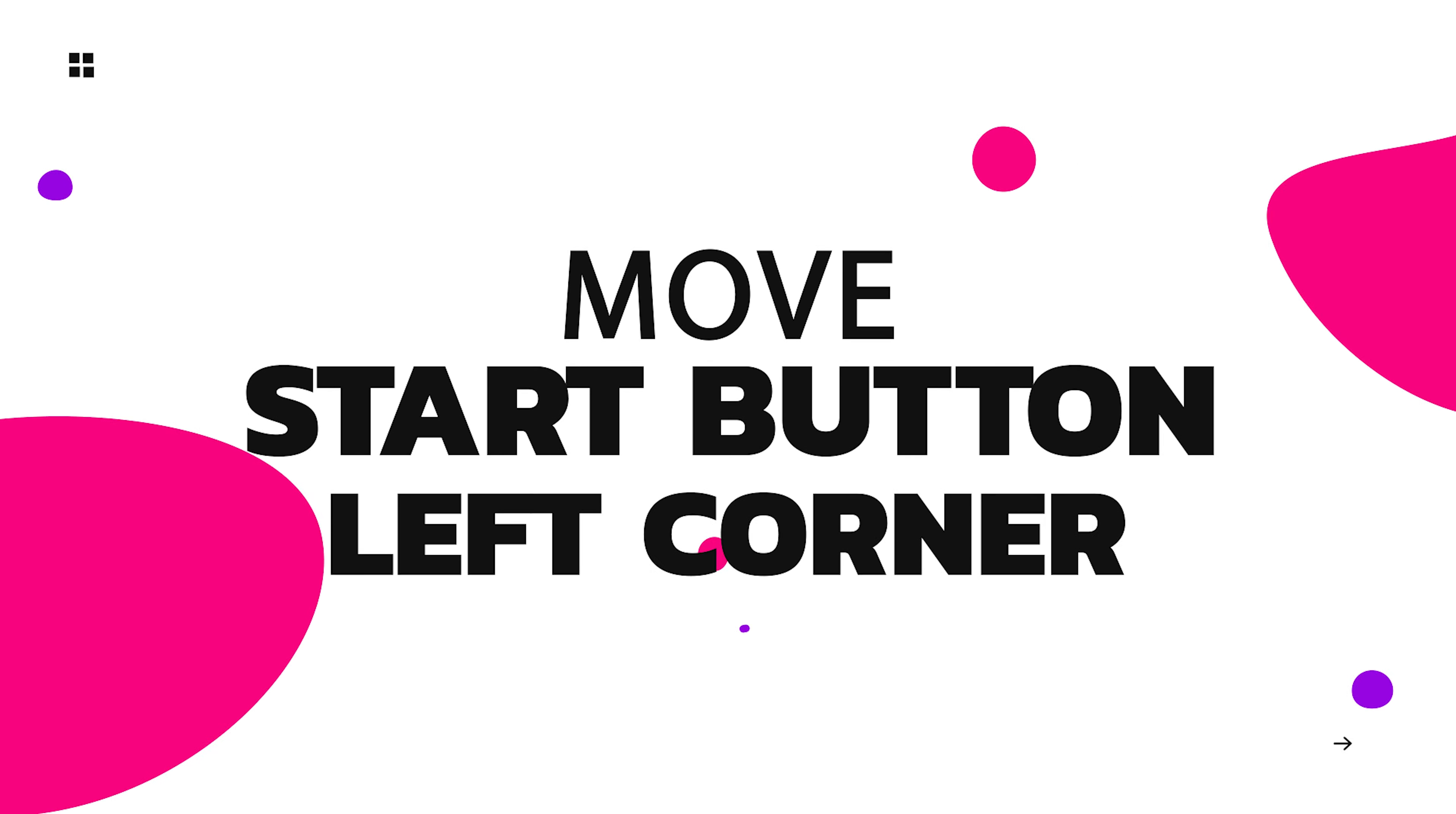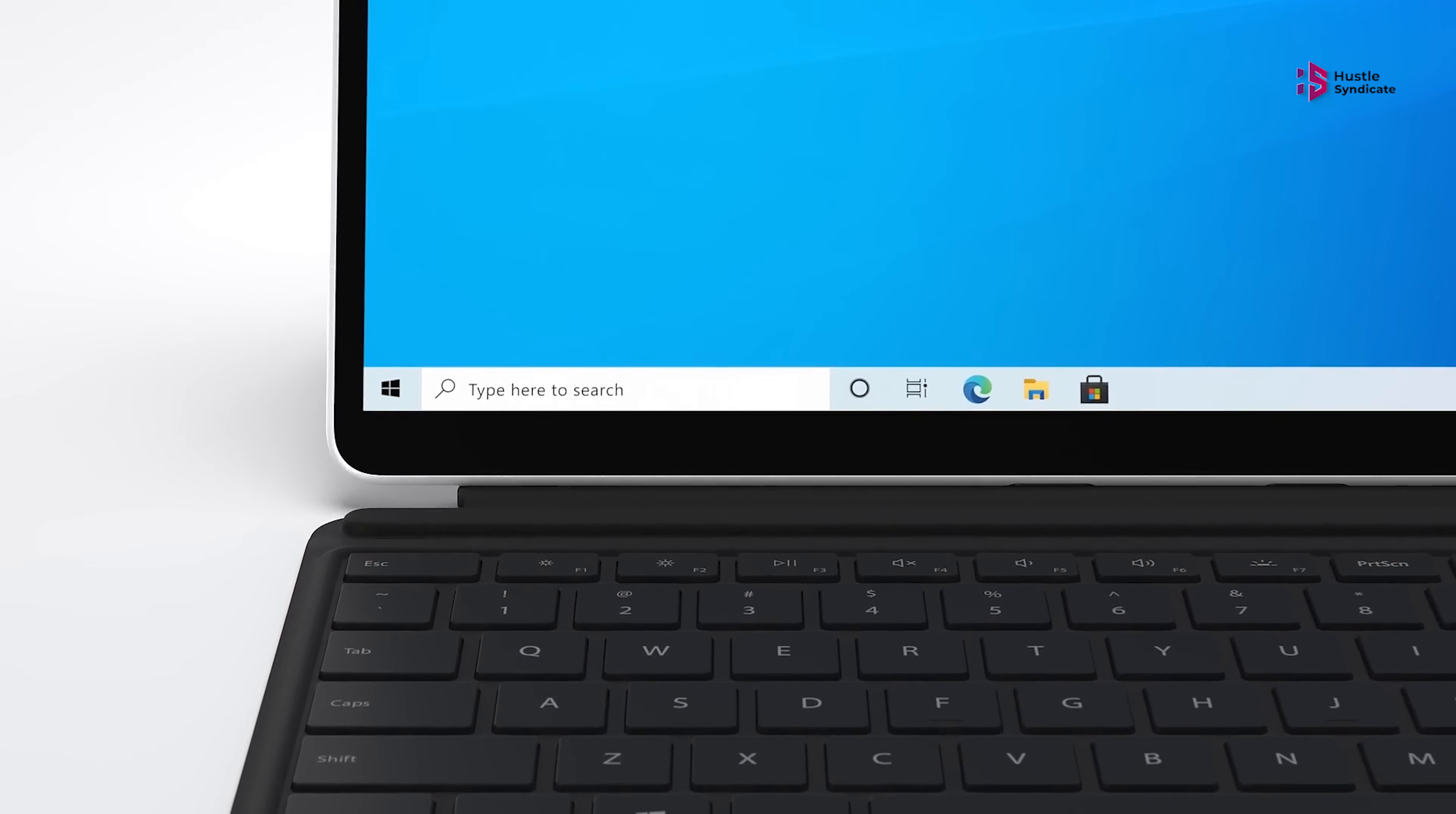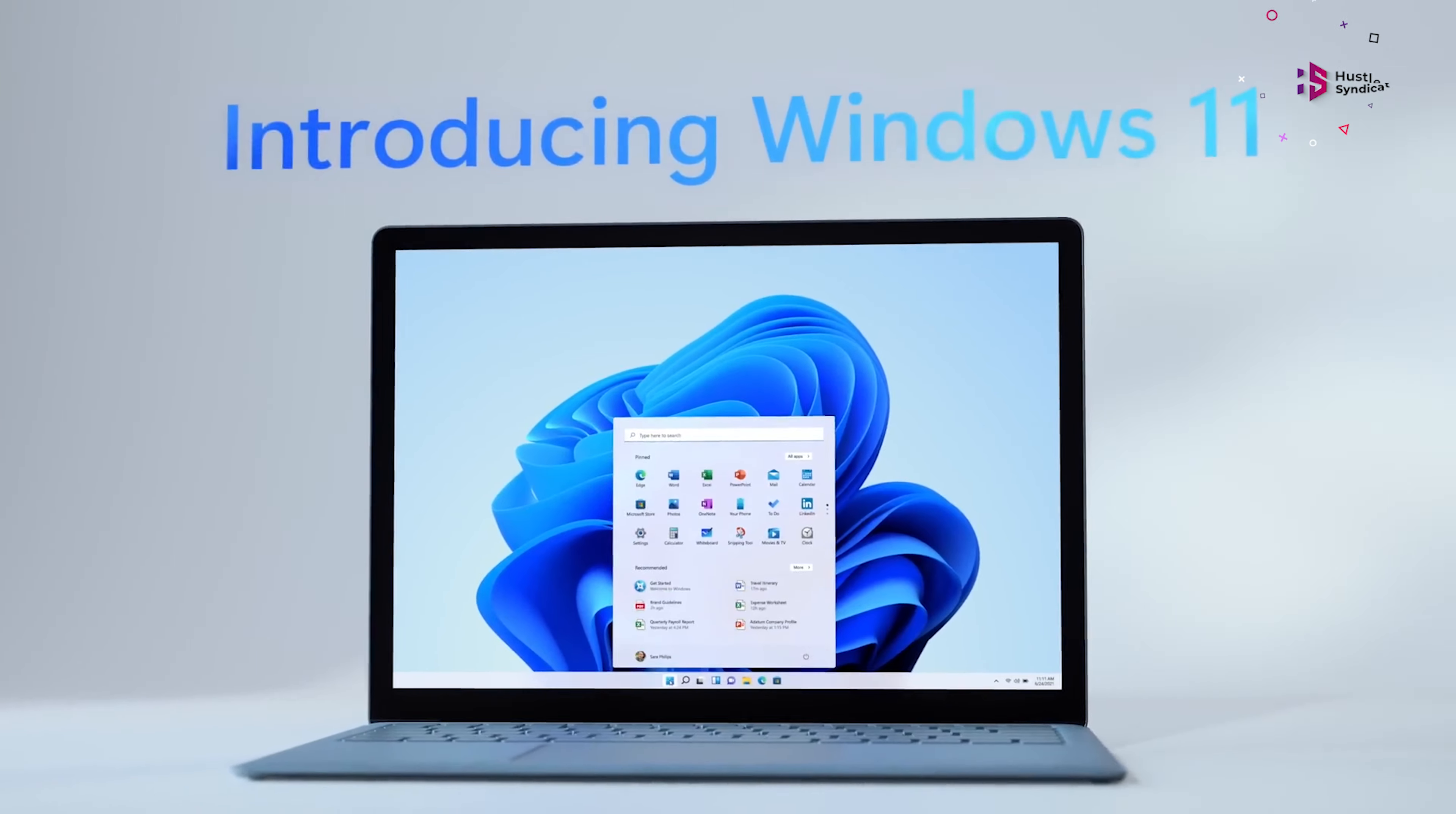Move the Start button to the left corner. Remember those days when your muscle memory effortlessly guided the mouse to the Start menu in its cozy left corner nook? No more yearning for those simpler times. Windows 11 makes it a breeze to bring back this familiar friend.